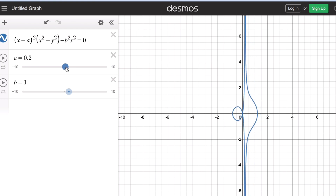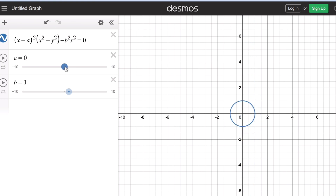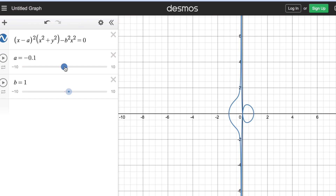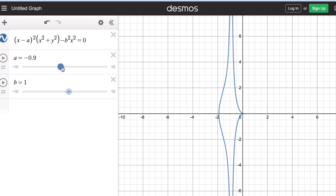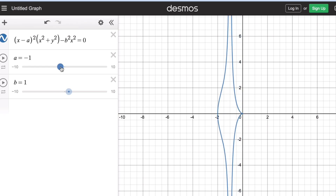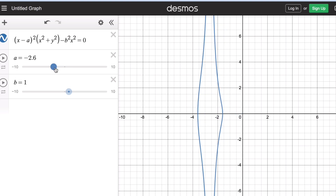Now what happens in the other direction? Starting at a = 0, which is a circle, if we decrease a into negative values, the loop starts to form again. Up to the point when a equals negative 1 — when the absolute value of a/b equals 1 — the loop starts to disappear, and the graph moves toward the left side.